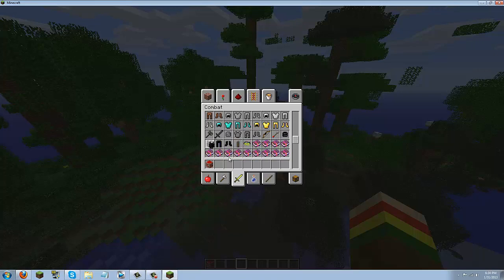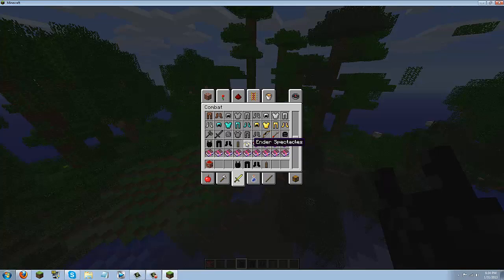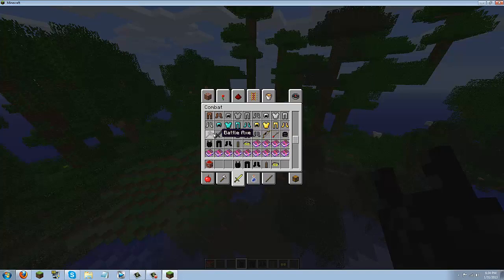And you got some cool armor. Let's see what we got here. Some dynamite, some ender spectacles, we got a new composite bow and broadhead arrows, and then you got more weapons and armor.